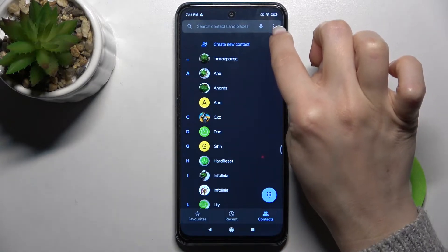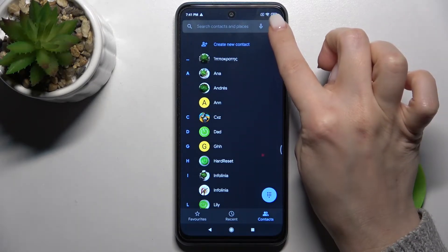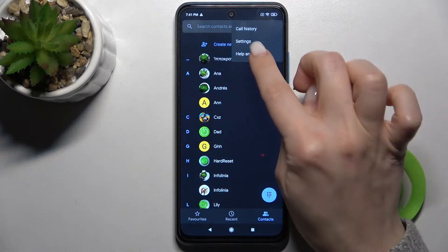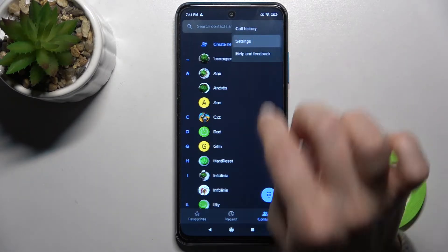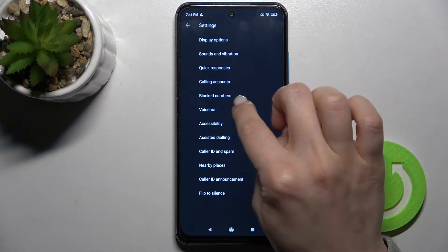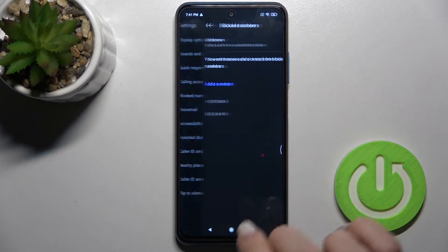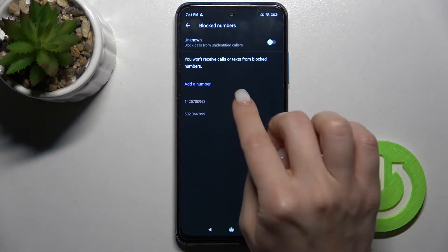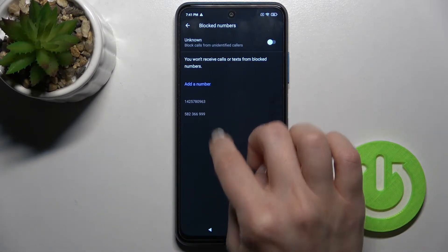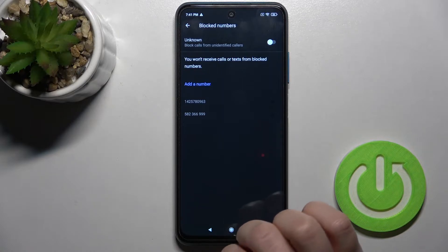Now go to Settings, and here you'll see the Block Number section. Tap on it, and as you can see, we have two numbers in our blacklist.